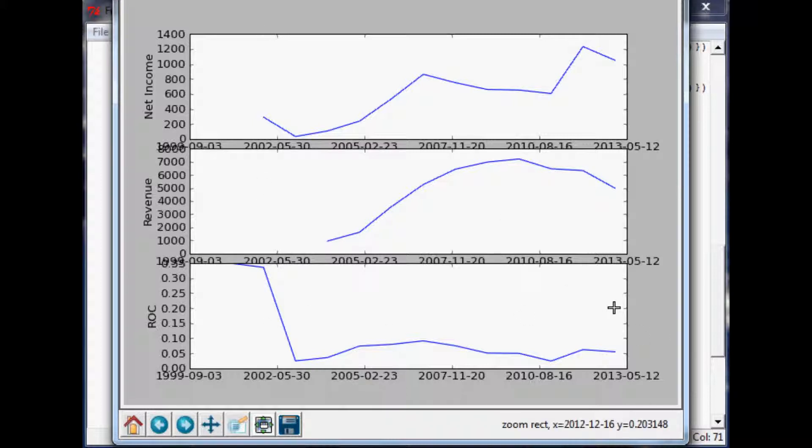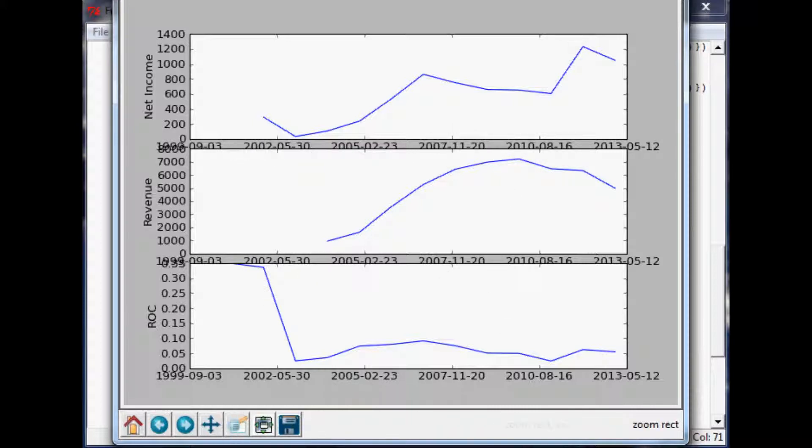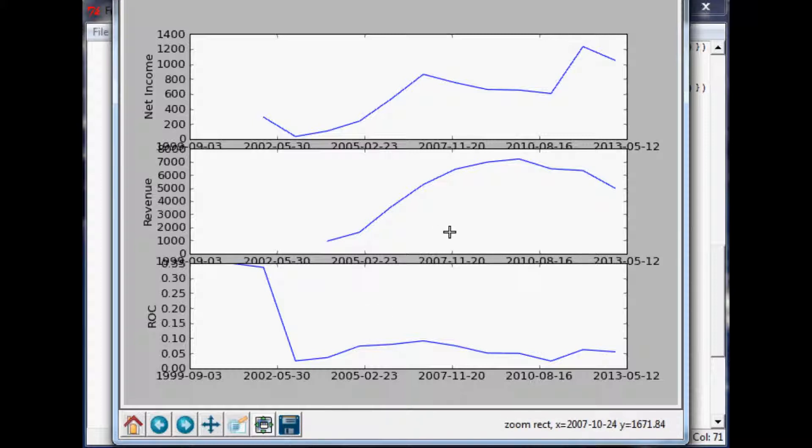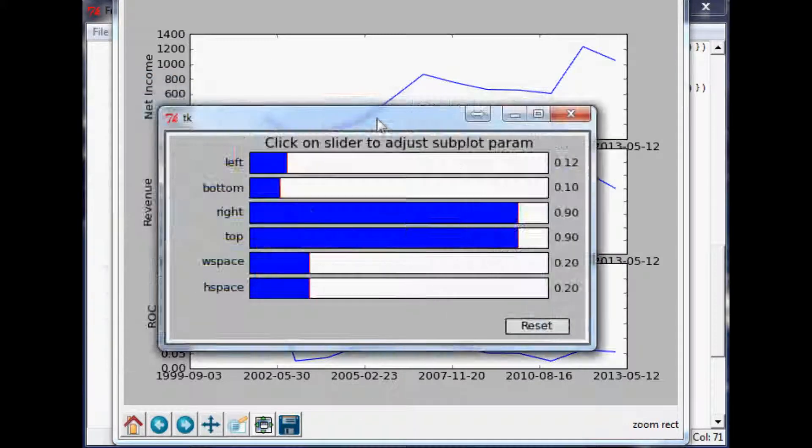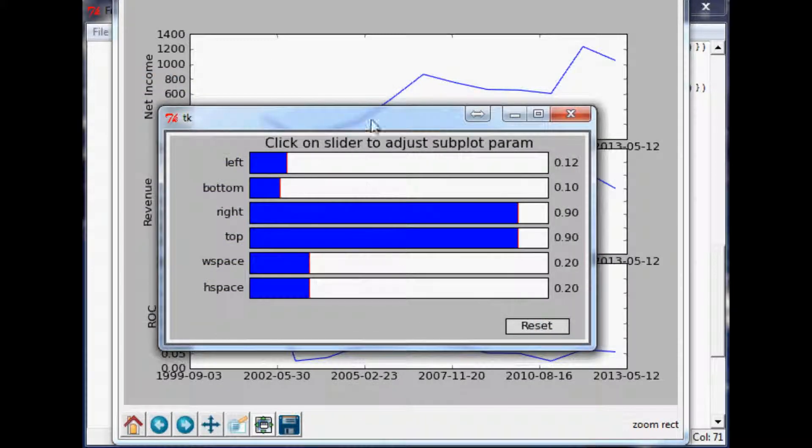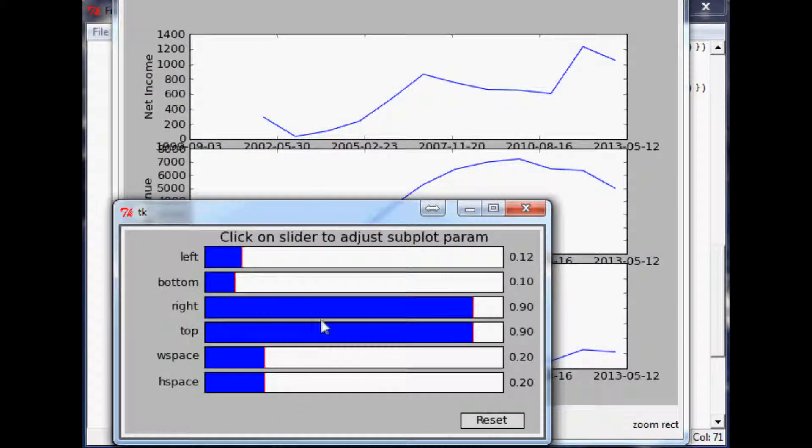Finally, the only thing I'm going to change is we're going to fix this spacing issue. To do that and see what you might want to do, you can click this configure subplots button and up will pop a little window like this.